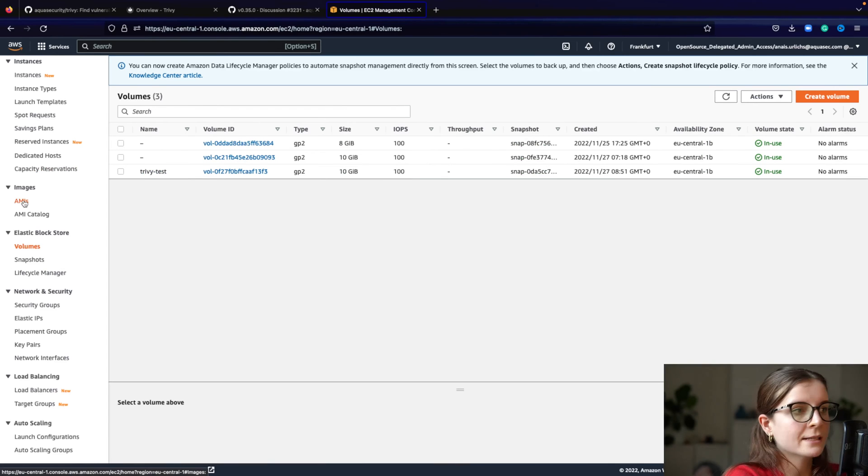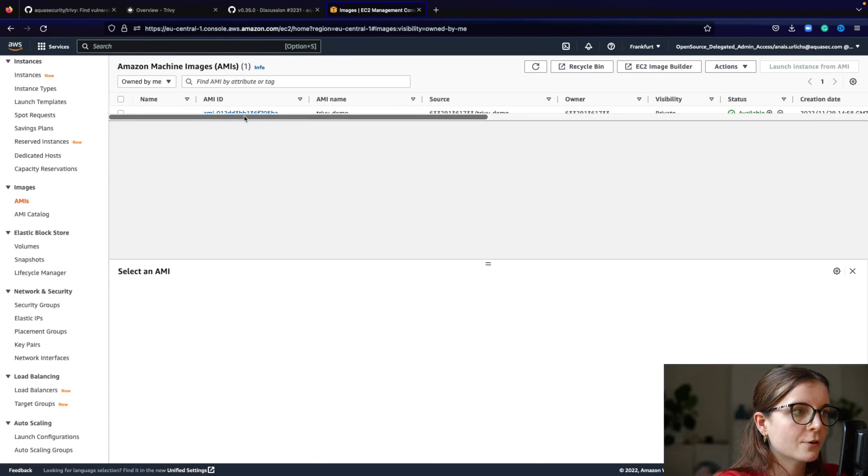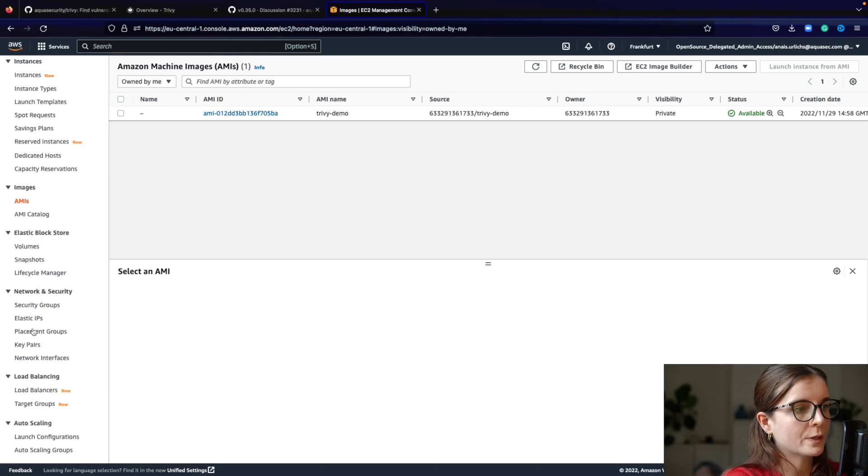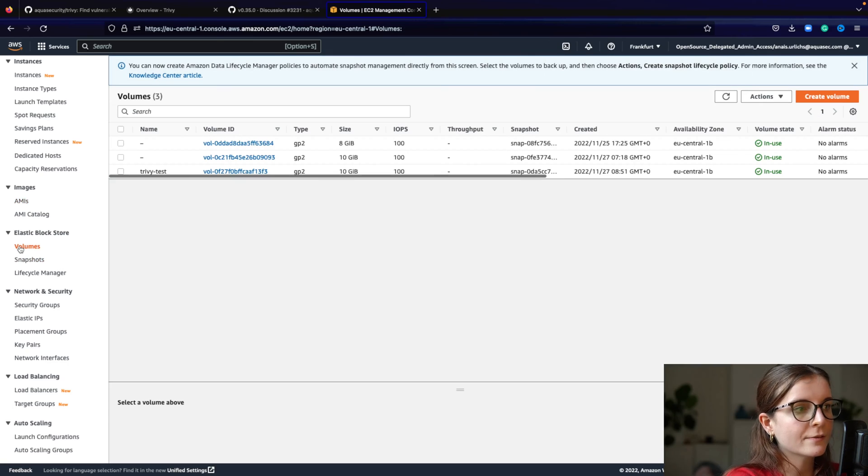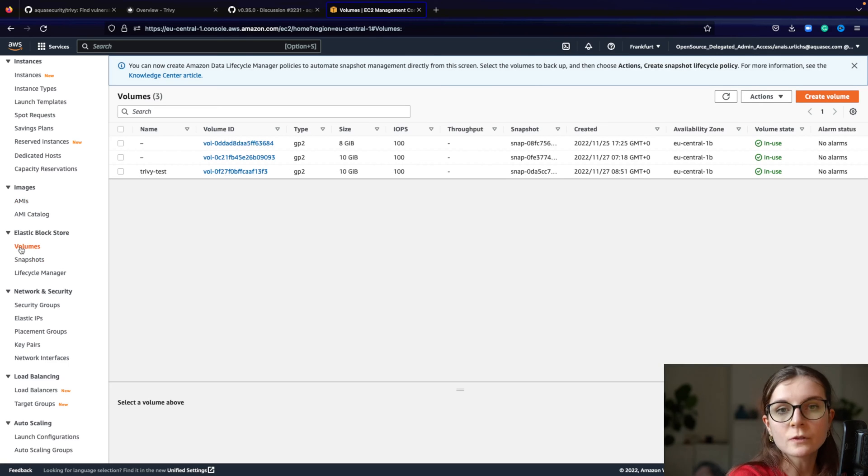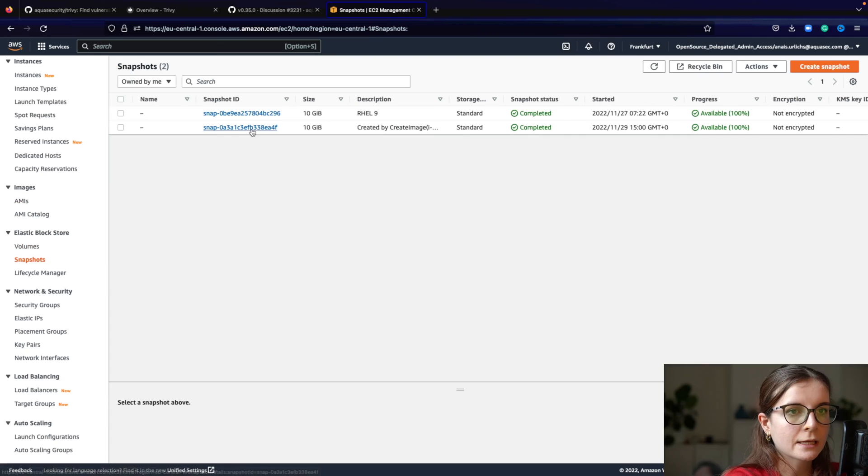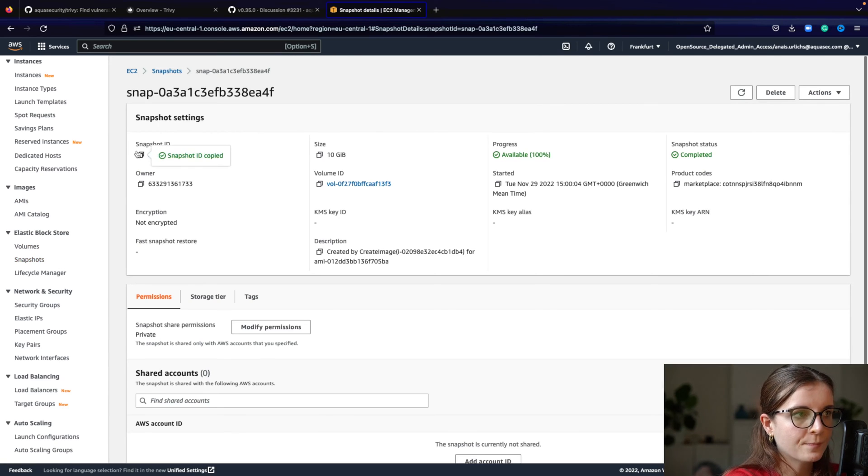So once we have scanned our AMI image from our instance for vulnerabilities, we can scan EBS snapshots. So here you have the volumes, but of those volumes, you can create a snapshot. So we can use this snapshot and you need the snap ID here.